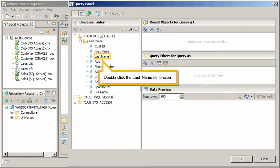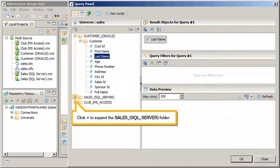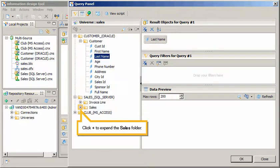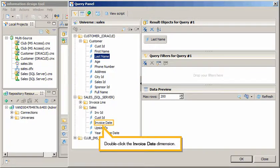Double-click the Last Name dimension. Click Plus to expand the Sales, SQL Server folder. Click Plus to expand the Sales folder. Double-click the Invoice Date dimension.